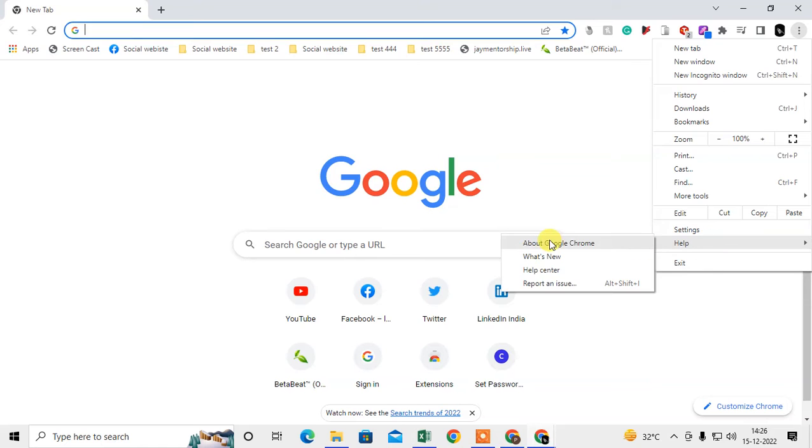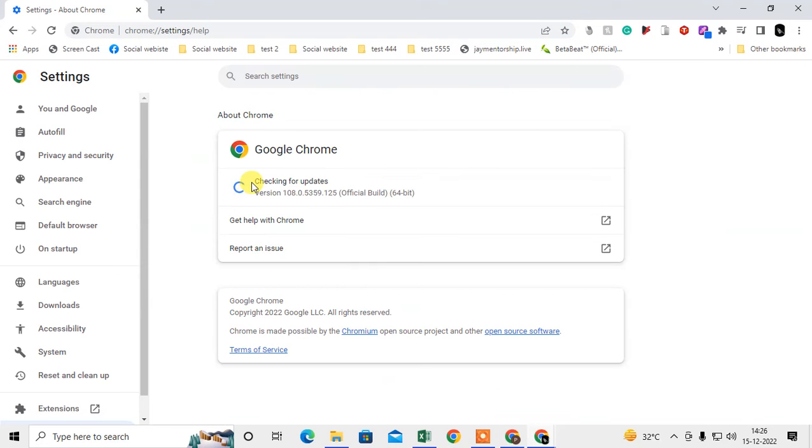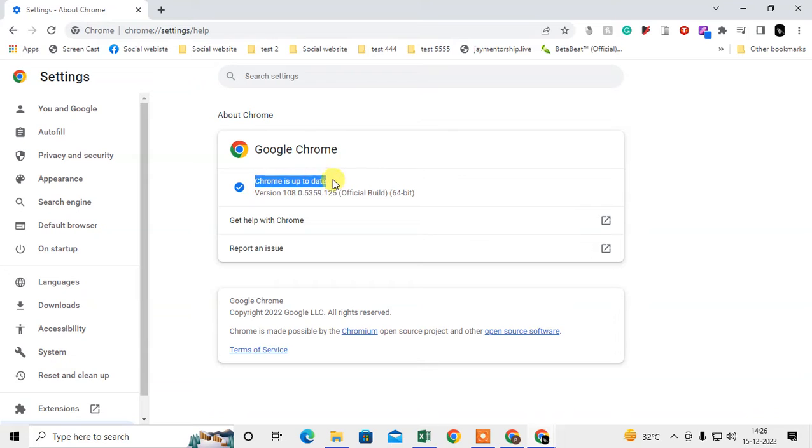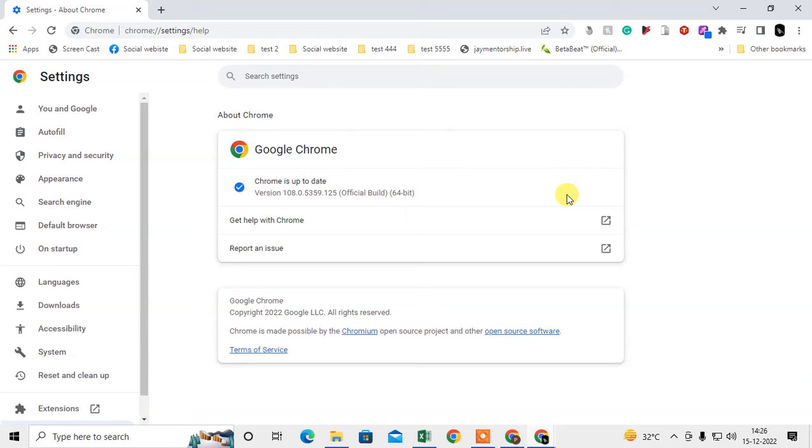I suggest you go to Help, go to About Google Chrome, and check if the Chrome browser is up to date or not. If it is not up to date, it will start updating automatically. You will see one option here to relaunch your browser, so just relaunch.